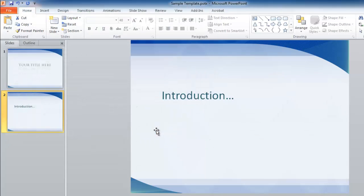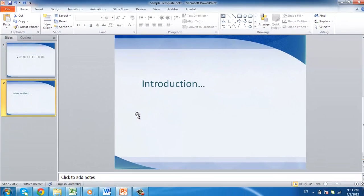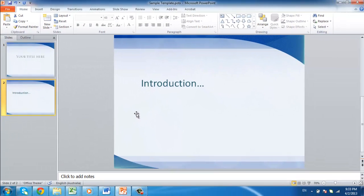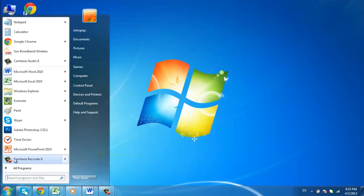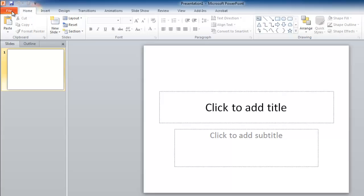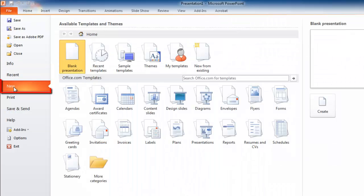This is essentially how to make a PowerPoint template, and now we just need to test it out. Close PowerPoint and open the program again. Click File, navigate to New,